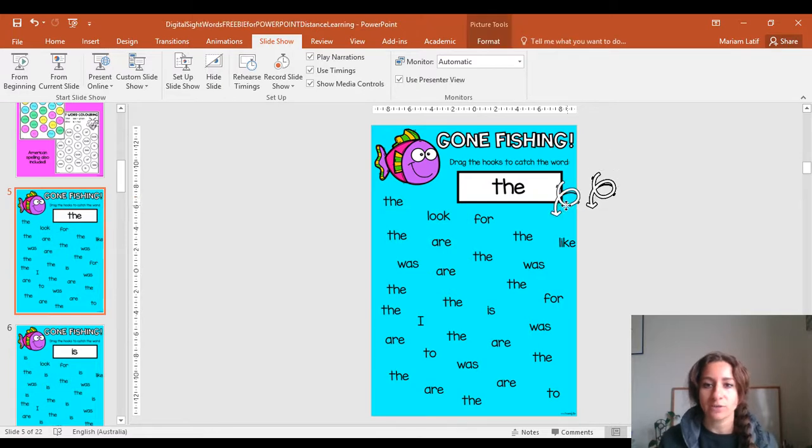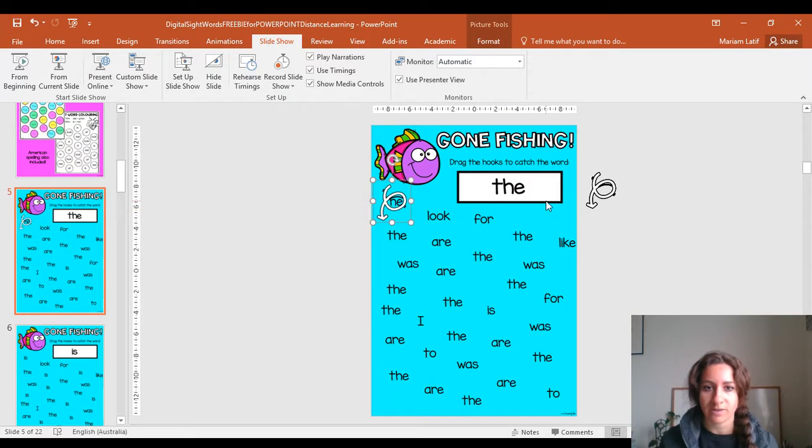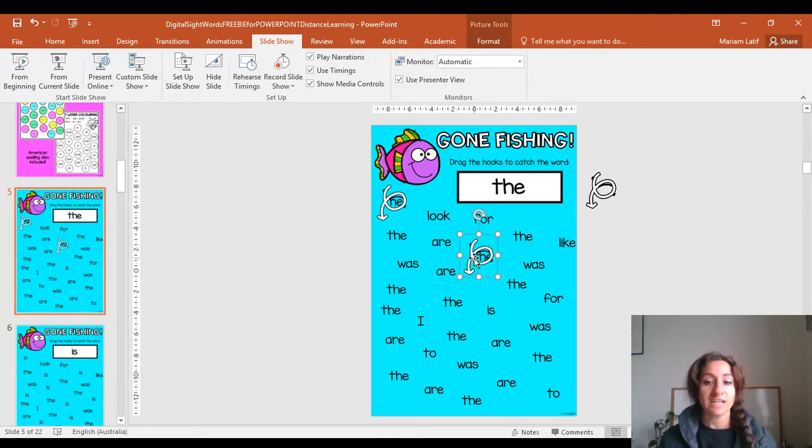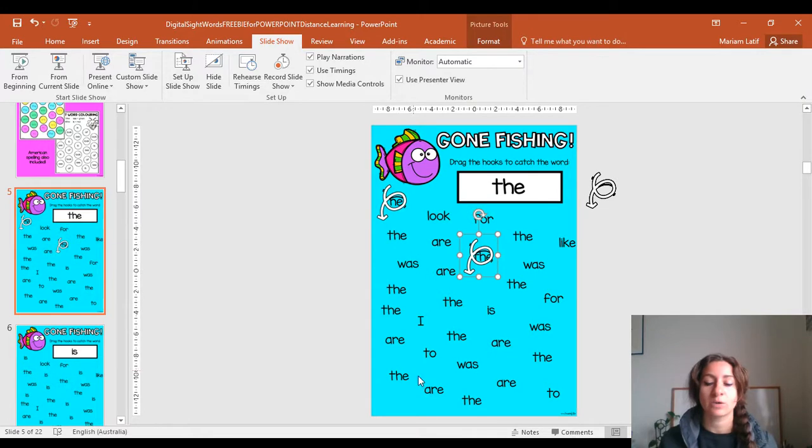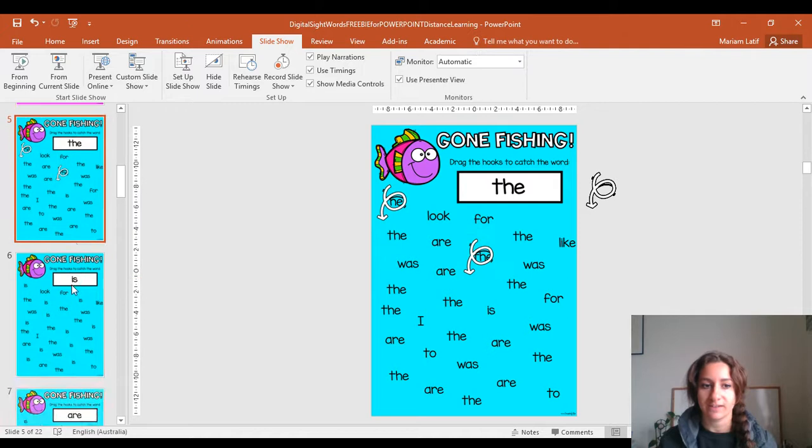Now I'm going to drag this hook—there it is. I'm going to put my hook there. Then I'm going to get another hook and find another 'that'. And then you keep going until you have found all of the heart words. So that's one of the activities.